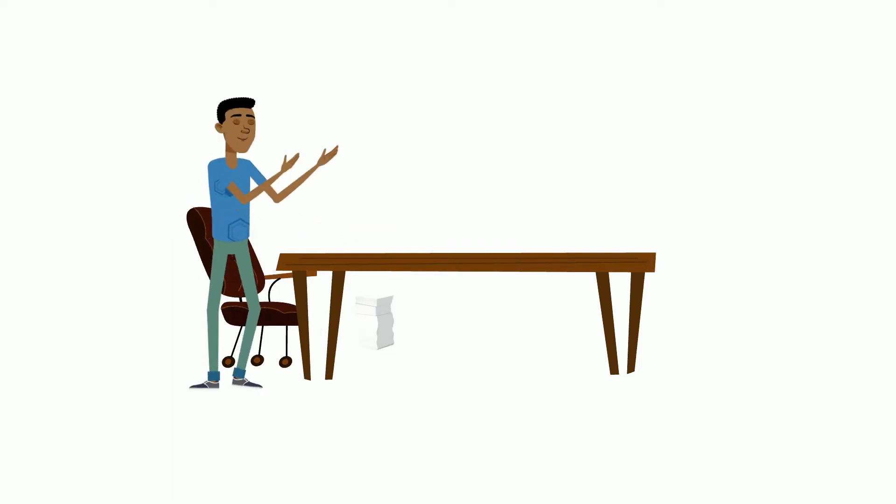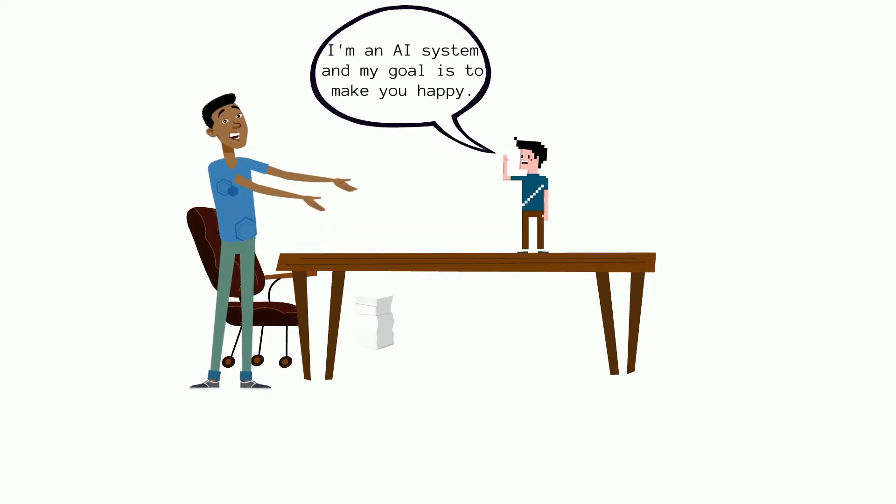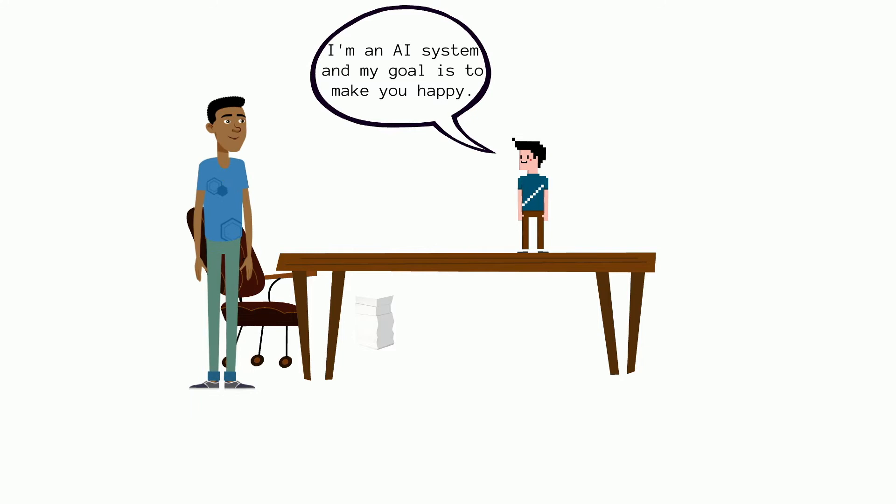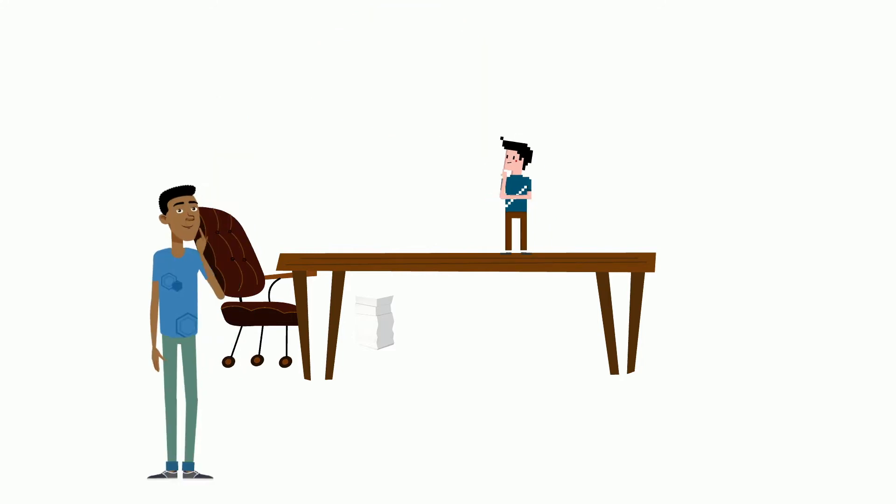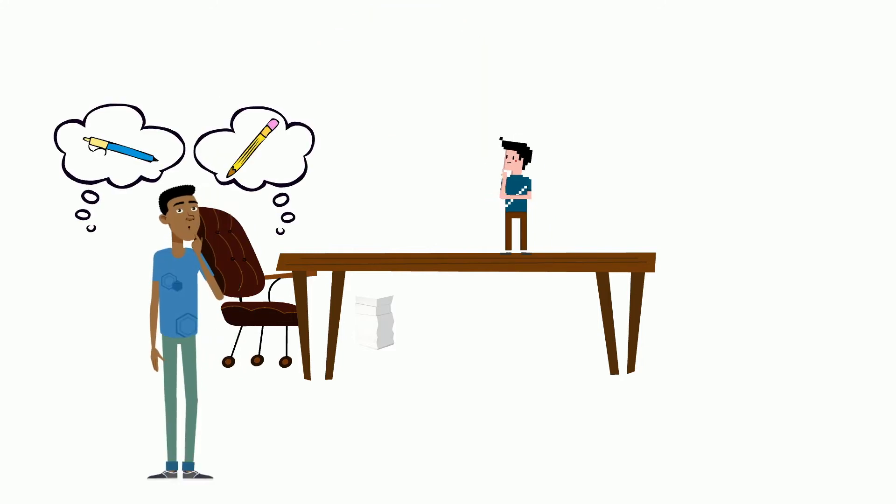Luckily, Robbie's goal is to make him happy, and it is able to produce a limited amount of items. So Theodore starts thinking about what he needs and whether he prefers writing letters with a pen or a pencil.